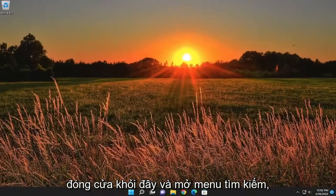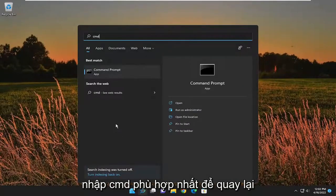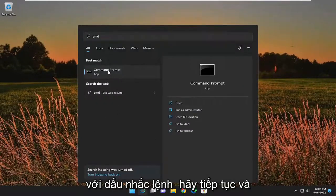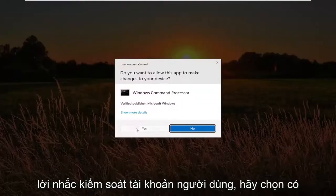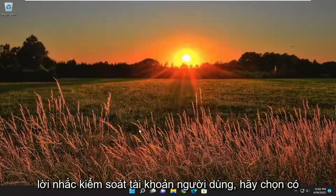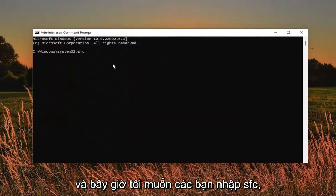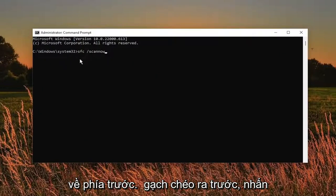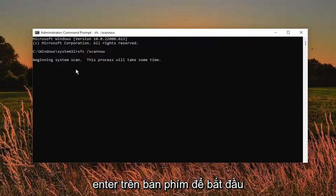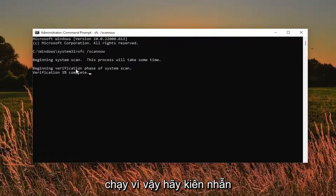Something else we can try here as well — a couple of things. Close out of there and open up the search menu. Type in CMD. Best match to come back with Command Prompt. Go ahead and right click on it and select Run as Administrator. If you receive a User Account Control prompt, select Yes. Now type in SFC followed by a space, forward slash, scannow — scannow should all be one word attached to that forward slash out front. Hit Enter on the keyboard to begin the system scan. This will take some time to run, so please be patient.